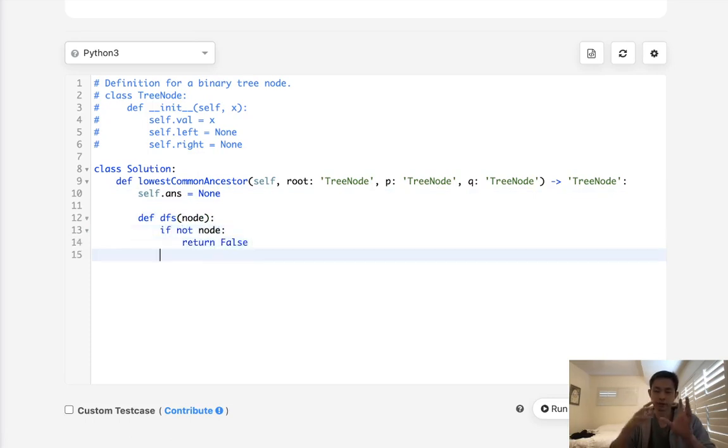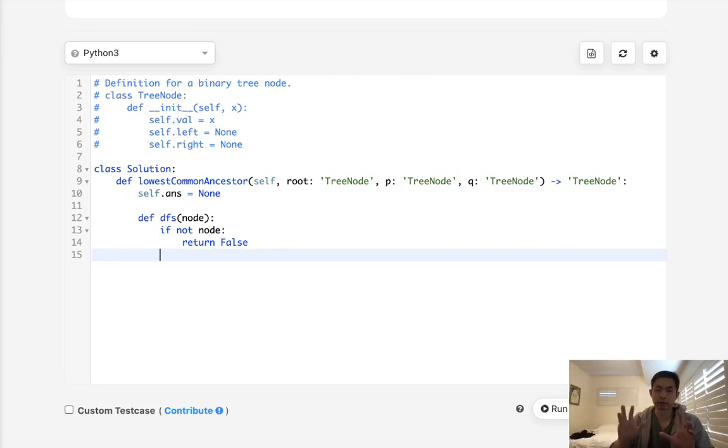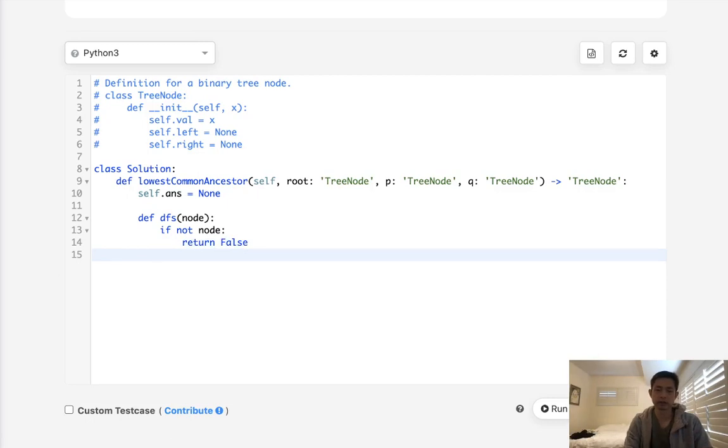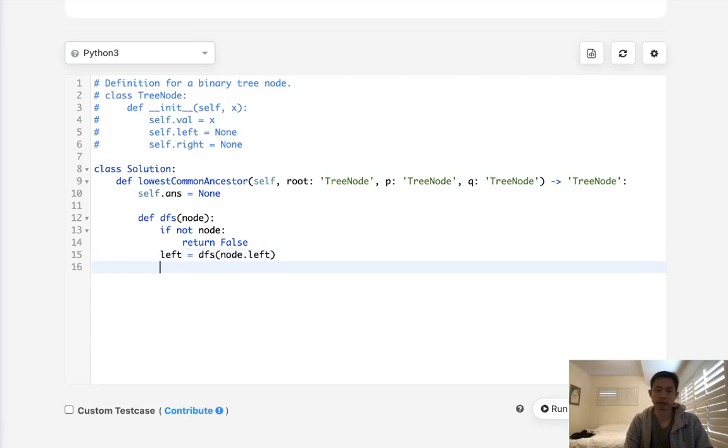We want to traverse our tree post-order, starting with the left side and the right side, to see if either one of these are going to be an ancestor of P or Q. So left, we want to traverse, depth first search node.left. And the right, we're going to traverse as well, right side.